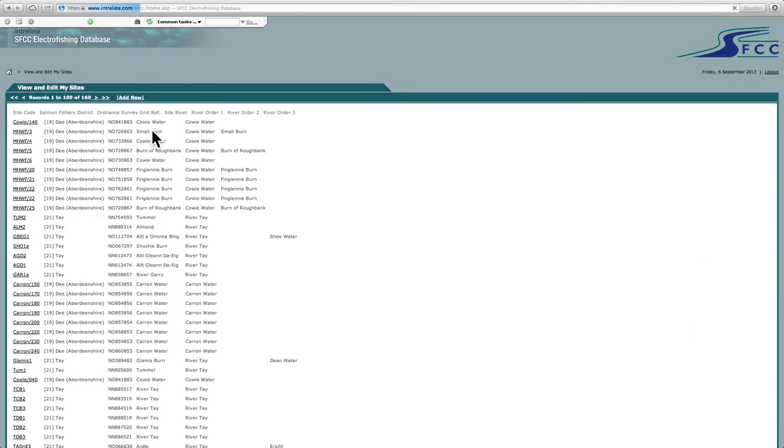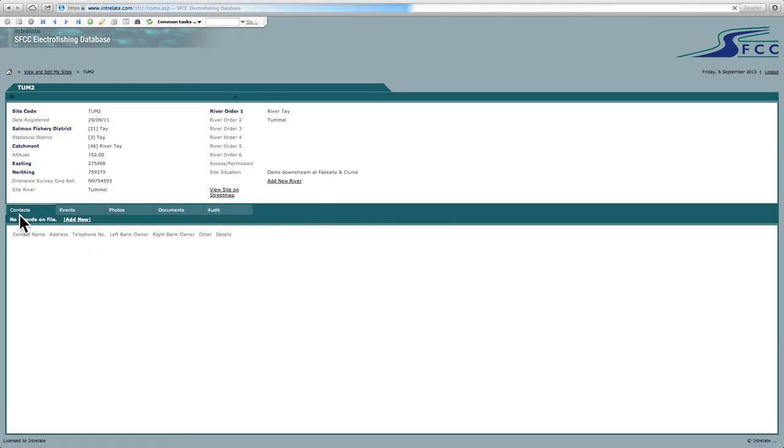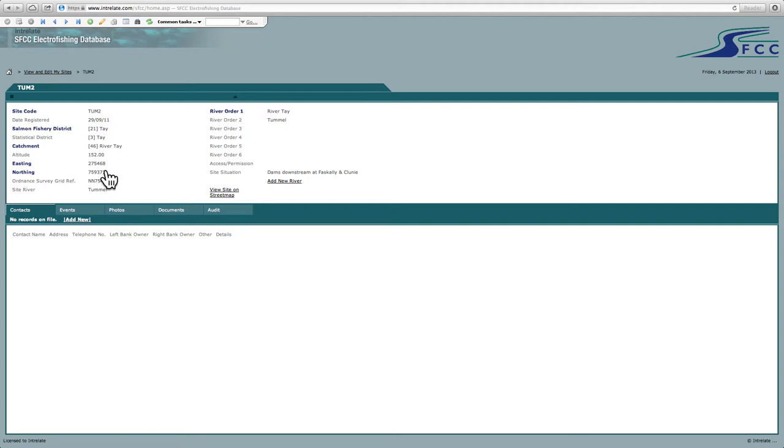So we click on here. This is the Tay. You'll see all the different sites that are in there at present. If I click on a site here, you'll see it has quite basic information such as a site code. It's got grid reference and other details about the districts. It's also got your river orders and you can view the site on a site map.